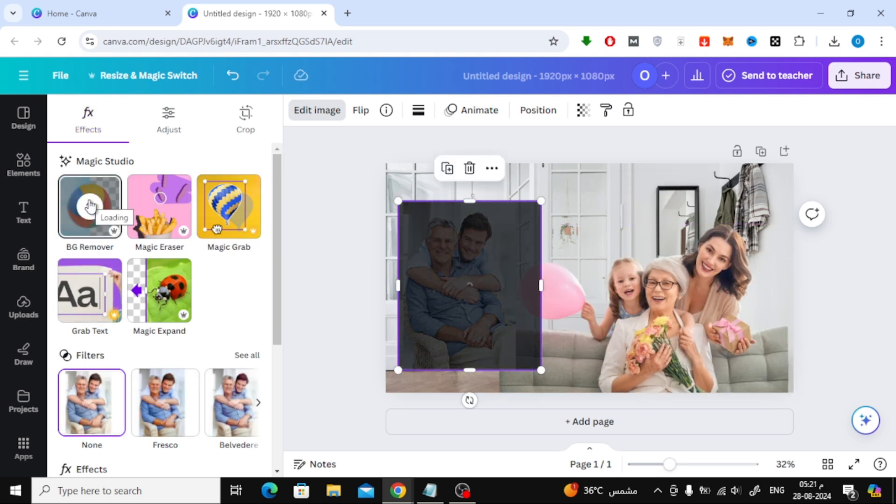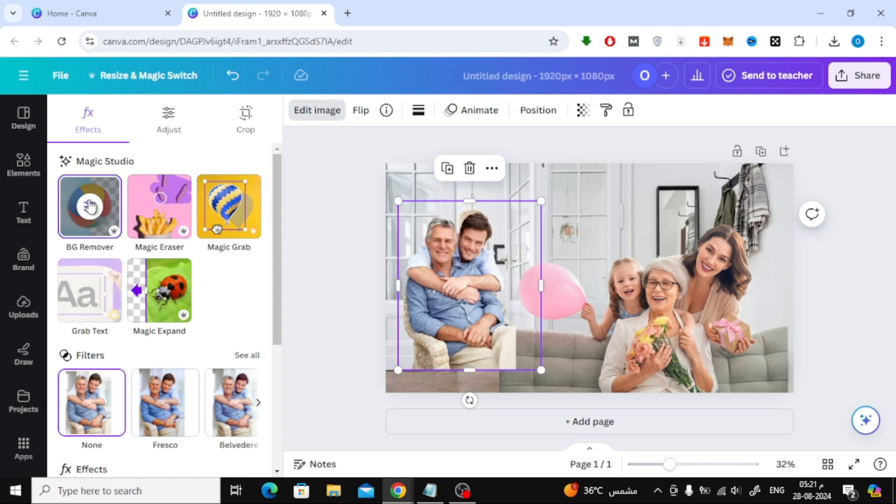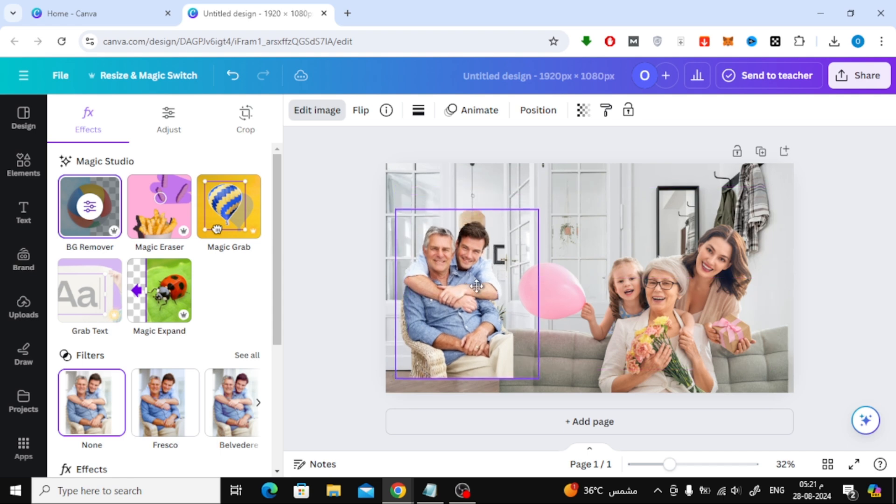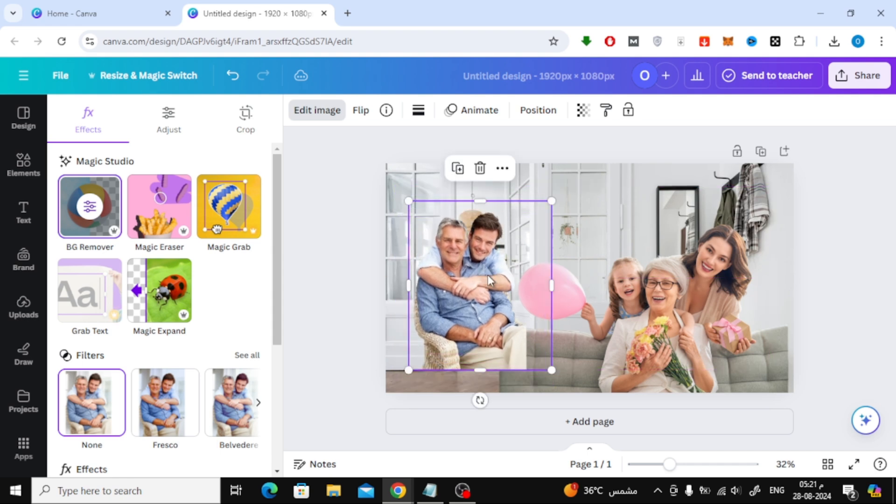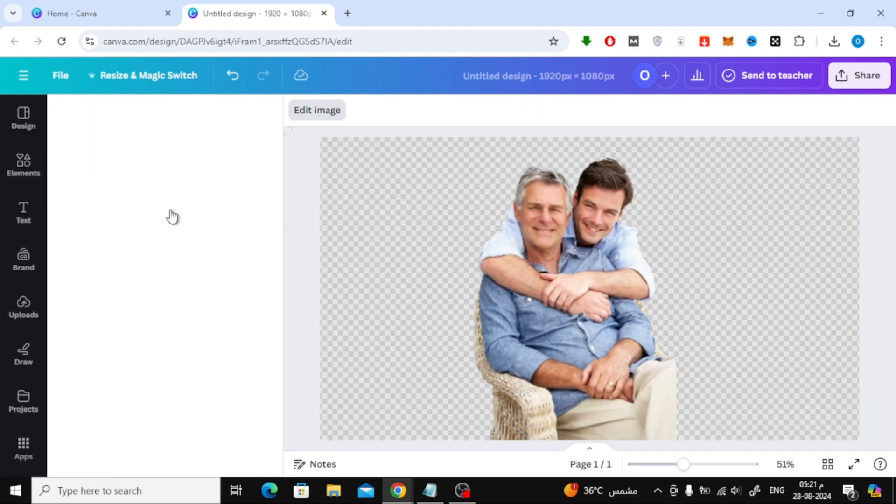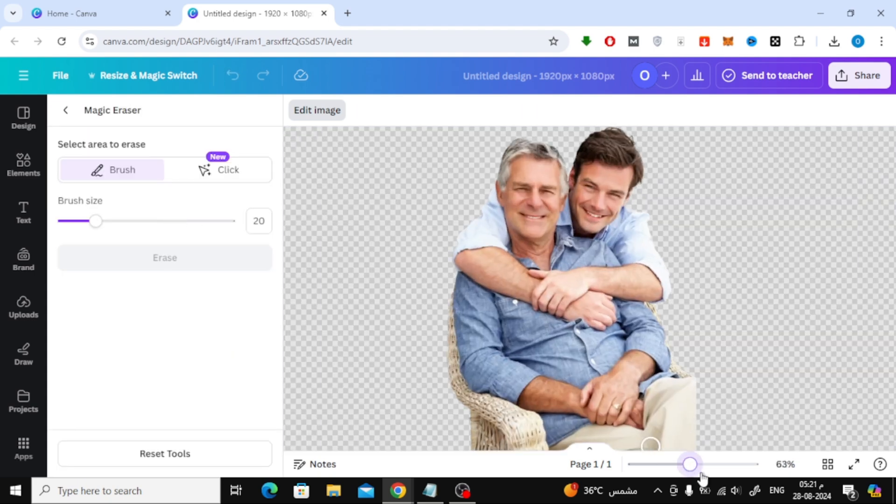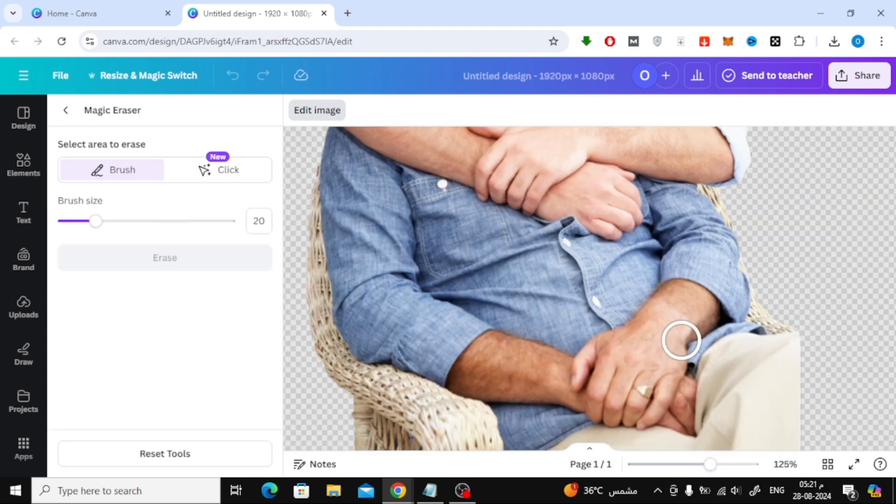Repeat this process for the remaining photos. If there are any unwanted parts of the image you'd like to erase, you can use the Magic Eraser tool. To do this, click on Edit Image again and then select Magic Eraser. Use the brush to erase any parts you don't want in the photo. Just brush over the area and it will disappear.